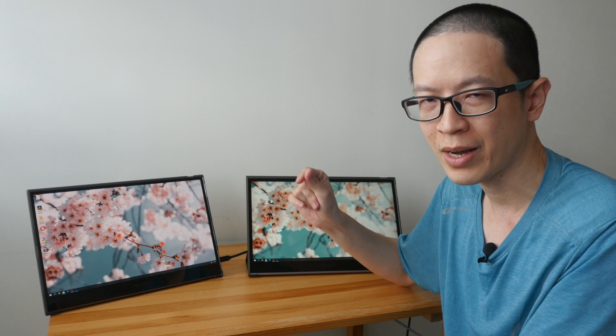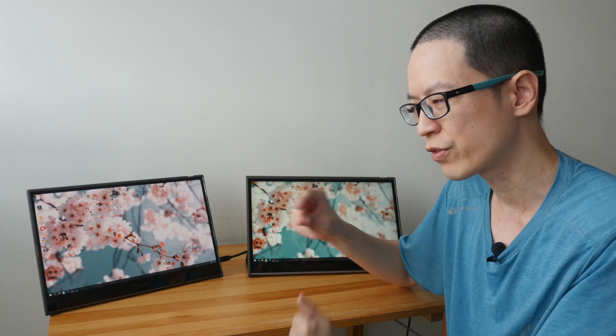So what do you think about this Prism Plus Nomad Ultra 4K OLED display? Let me know in the comment section below. Thanks for watching, I hope this review is helpful. See you again, bye.